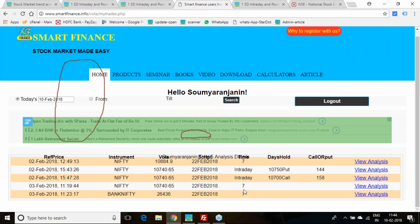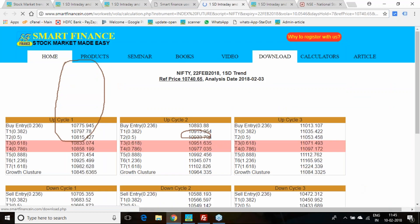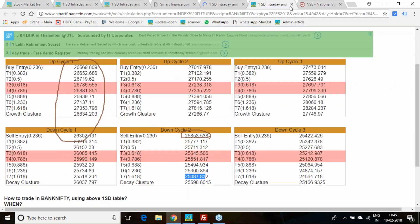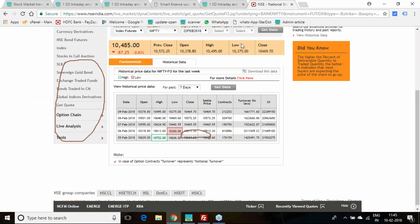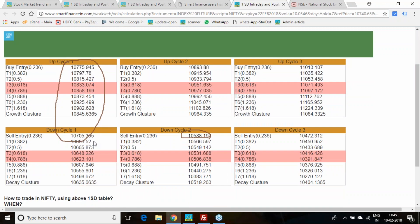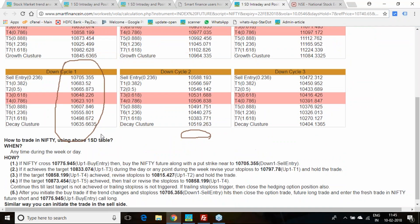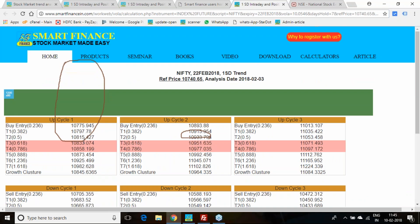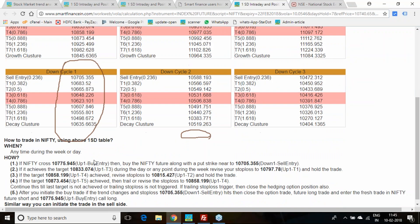Coming to the Nifty part, whatever we analyzed and got. Nifty, we analyzed 10,000 to 10,498 as the first cycle downtrend, no scope to enter.